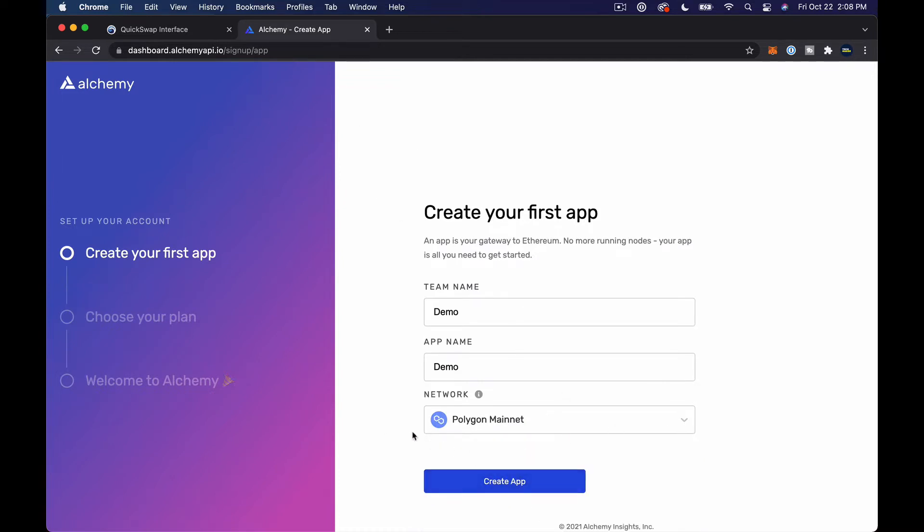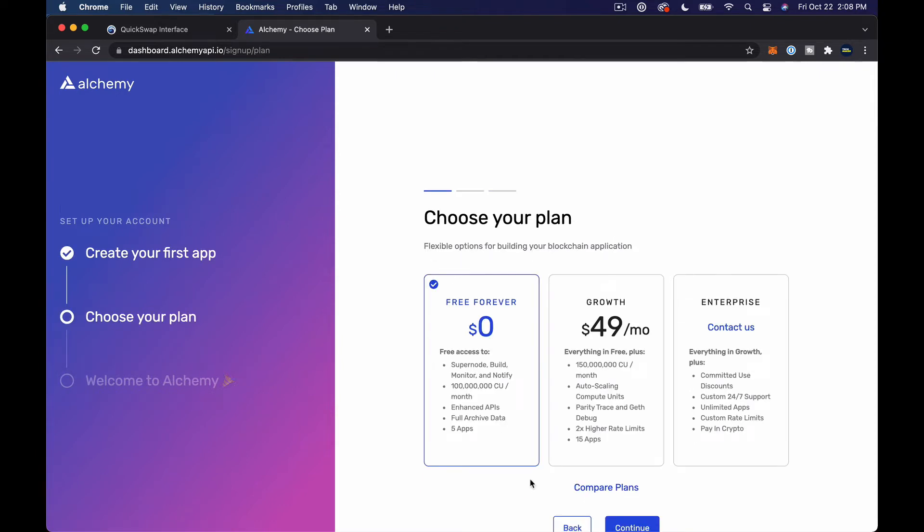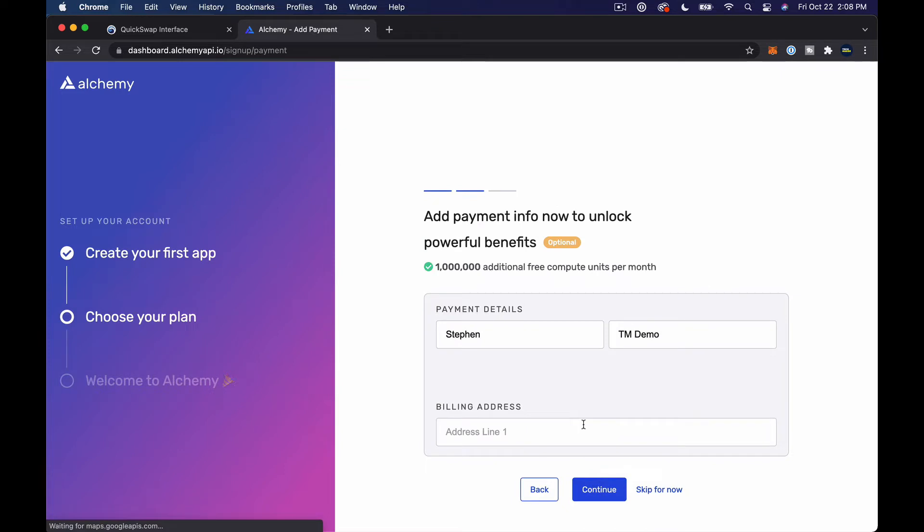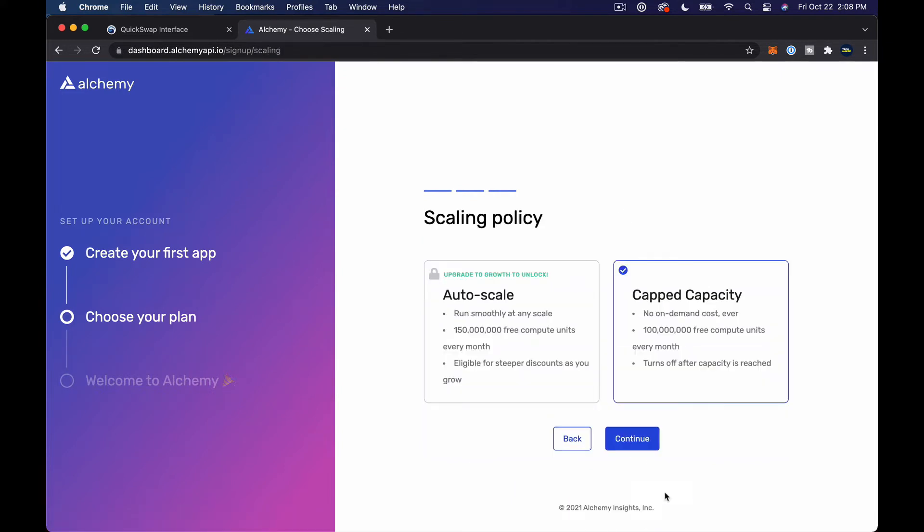And then what we're gonna do is select the Polygon mainnet down here. Now Alchemy is one of, if not the only platform out there that will let you access the Polygon mainnet for free. In my case, I'm just gonna pick free forever and continue. You can skip this credit card info.